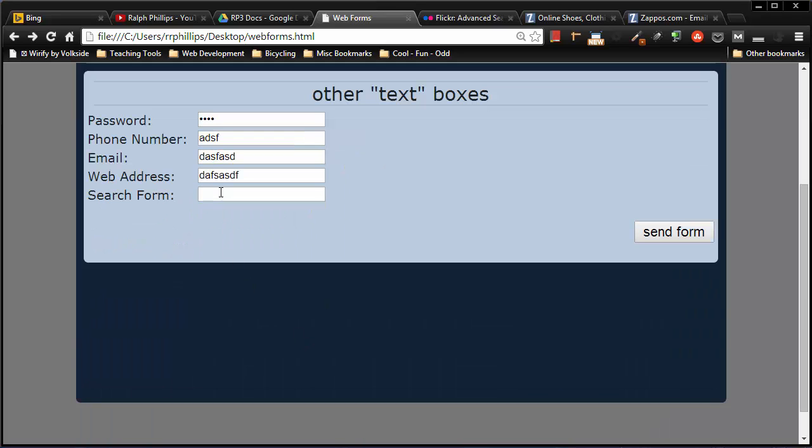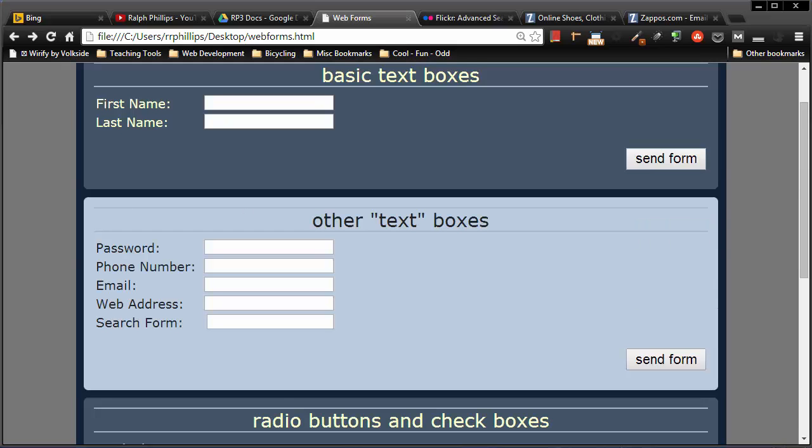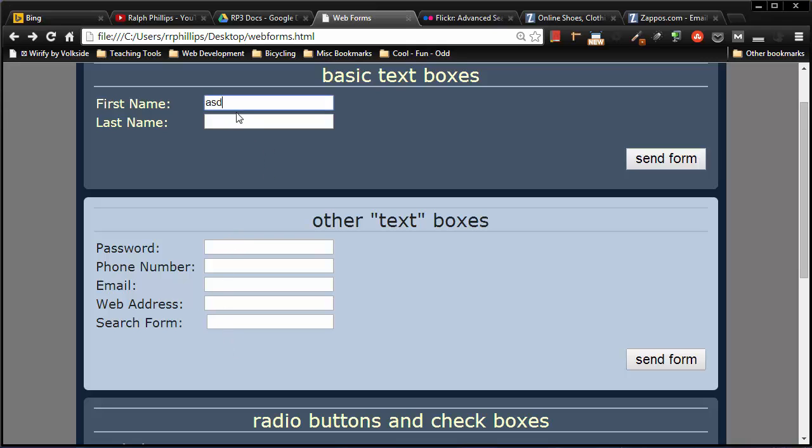Okay, so that's type equals search. Now last but not least for my other text boxes, I want to put in a text area box. So a basic text box just allows you to type in one line of text, about 255 characters.